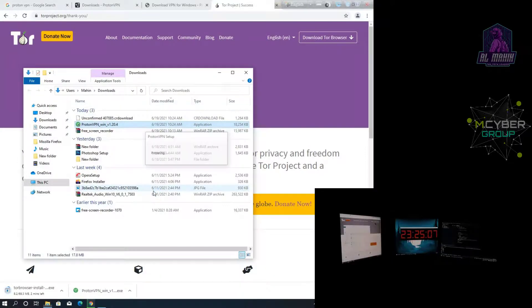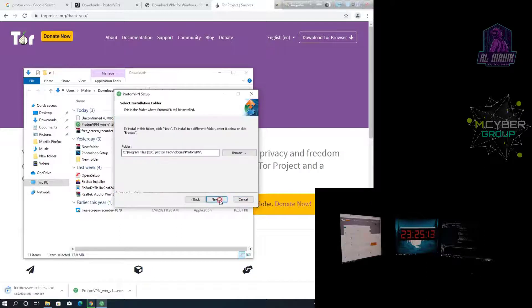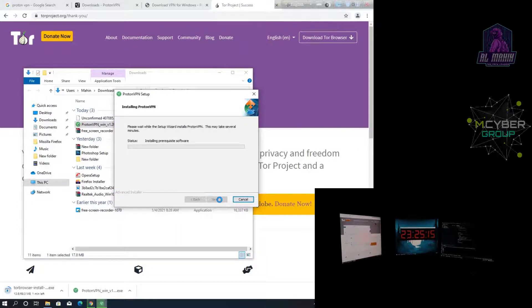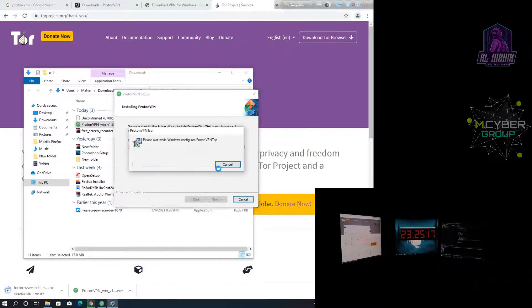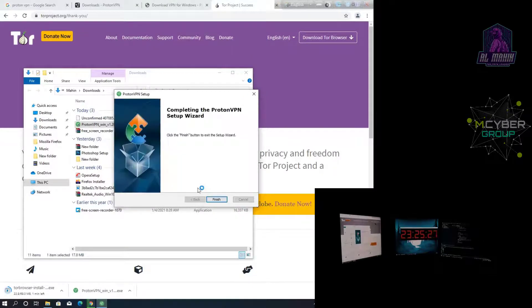Proton VPN, yes, next, next, install. VPN to install almost away, finish.